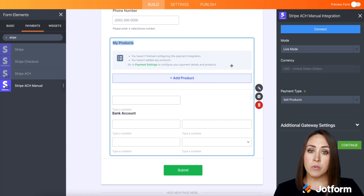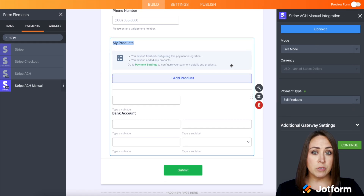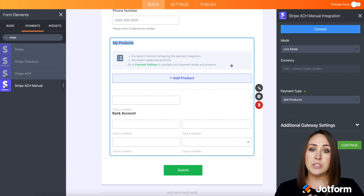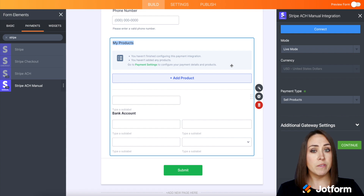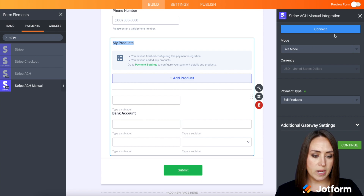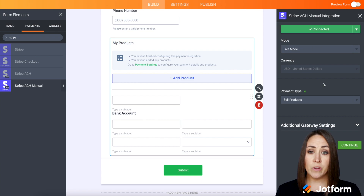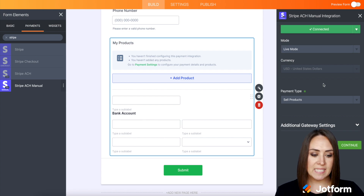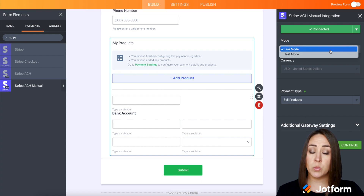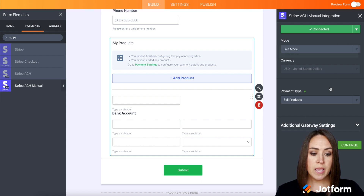Over on the right-hand side, the first thing we need to do is connect our Stripe account. If you've never done this before, you'll have to go through the steps. I'm going to go ahead and click the Connect button. All right, so we are officially connected, and we can see we can either choose between live mode or test mode.